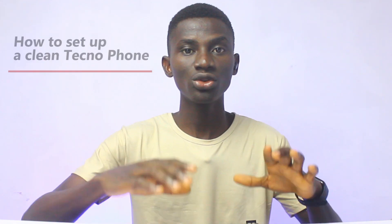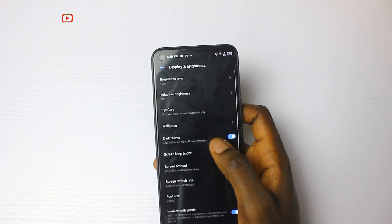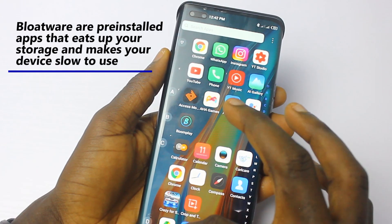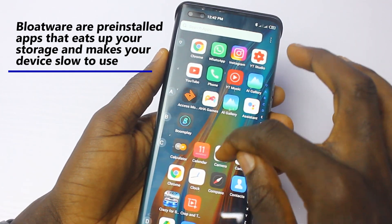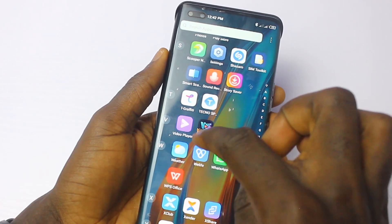This video is for all Techno users. If you are using a Techno smartphone or plan to purchase one, I'm going to show you how to set up a clean Techno device. When your phone is cleaned up, it will be faster and you get more storage for important applications. You need to deactivate bloatware — pre-installed applications that make your smartphone slow.